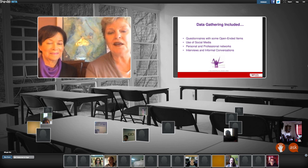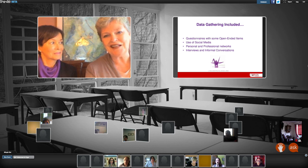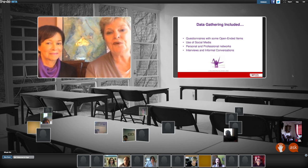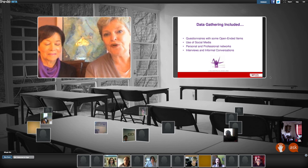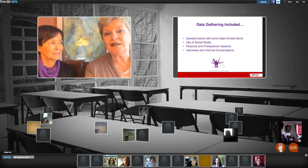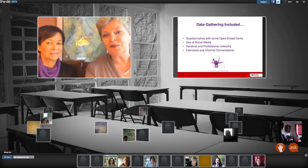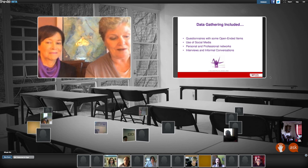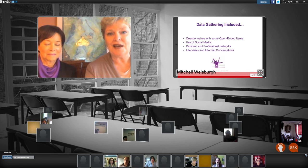We had over 500 participants, which was exciting for us. Through questionnaires which included both multiple choice and open-ended items, we had great response through social media and also through our personal and professional networks. We also held interviews and informal conversations, so we had a lot of data to analyze.